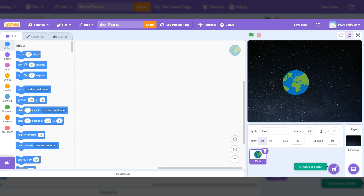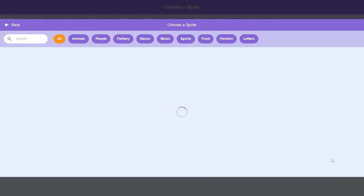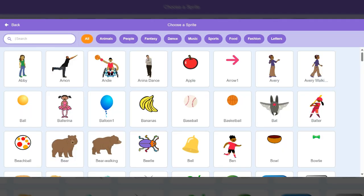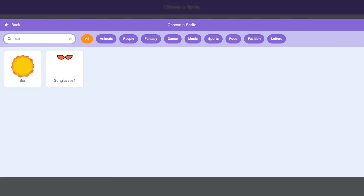But for right now, we're just going to use the earth that Scratch has. And here it is. Now it's displayed on the stage here. But I also see it here. And we're going to also create a sun. So we tried to find a moon. Didn't have it. Let's see if a sprite has a sun. It does.